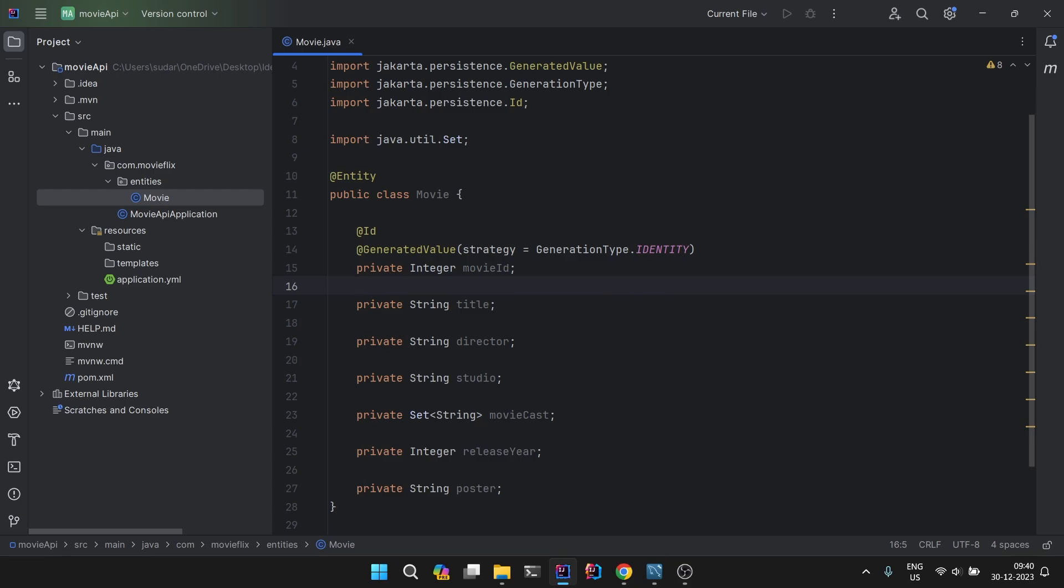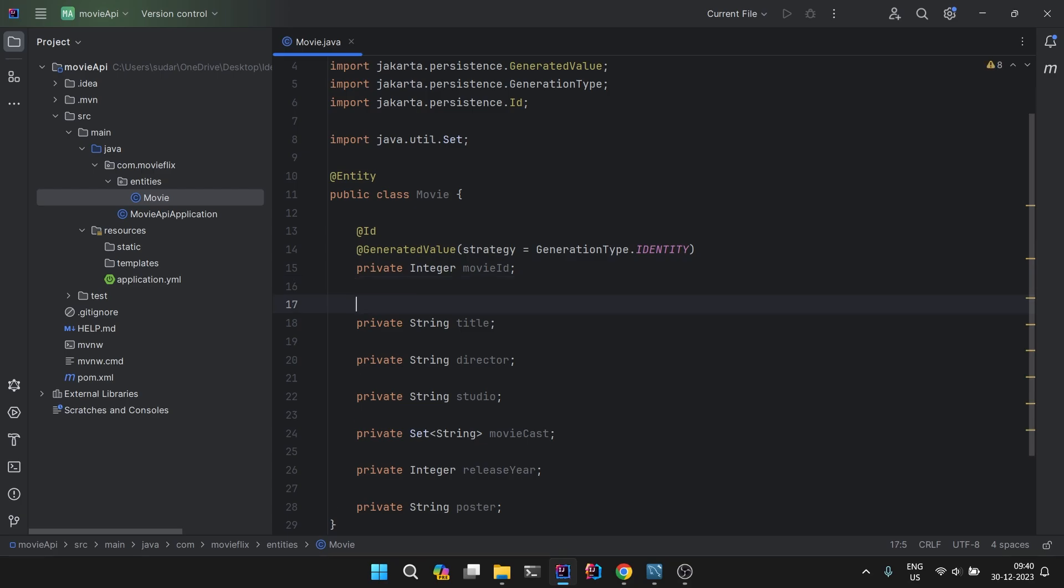Now we need to do some validations. There are two types of validations. One is database level validations. Database level validations are those validations that whenever the data is going to the database, the database checks that all the conditions, all the constraints are fulfilled. No constraint is violated.